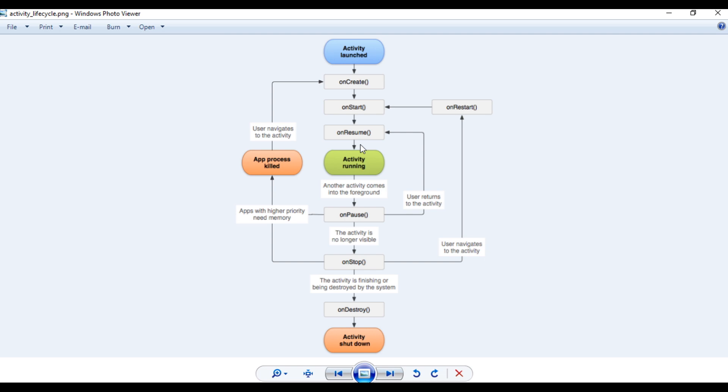Now the activity is visible and interactive to the user. If an interrupt happens — for example, if a phone call arrives, or if the user moves to some other activity — that is an interrupt for the current running activity. In that case, the activity calls the onPause method, meaning the activity is going to the background. Within the onPause method, you have to clear system resources. For example, if the activity is using the camera, within onPause you can release the camera or disconnect a network connection.